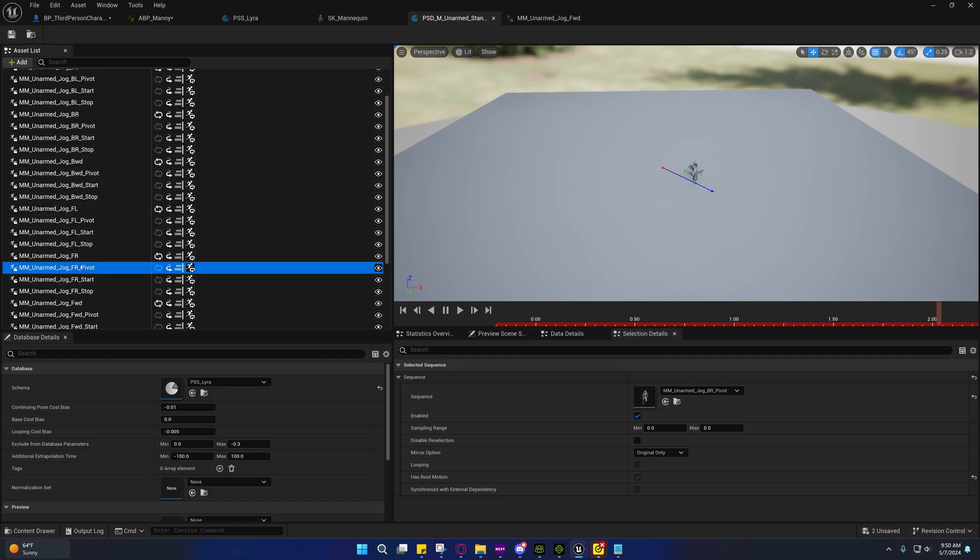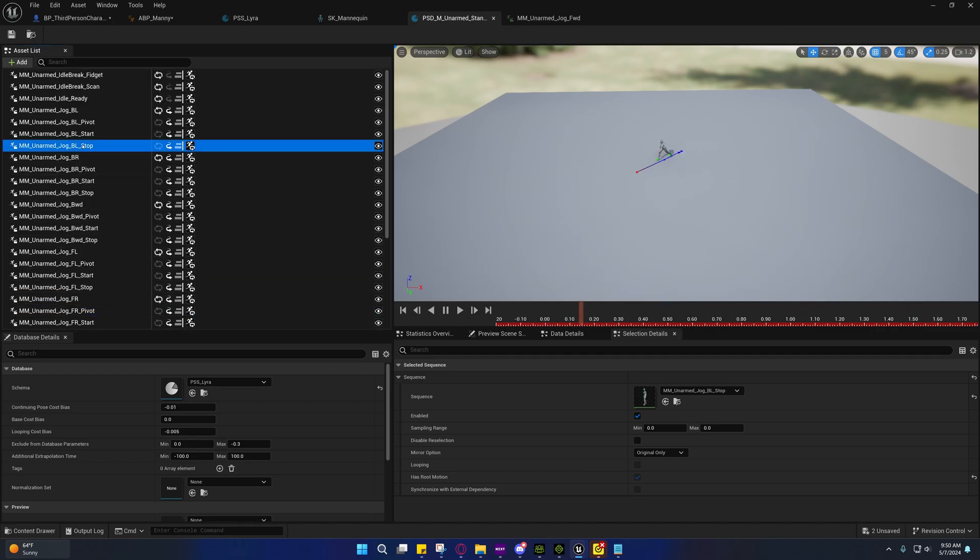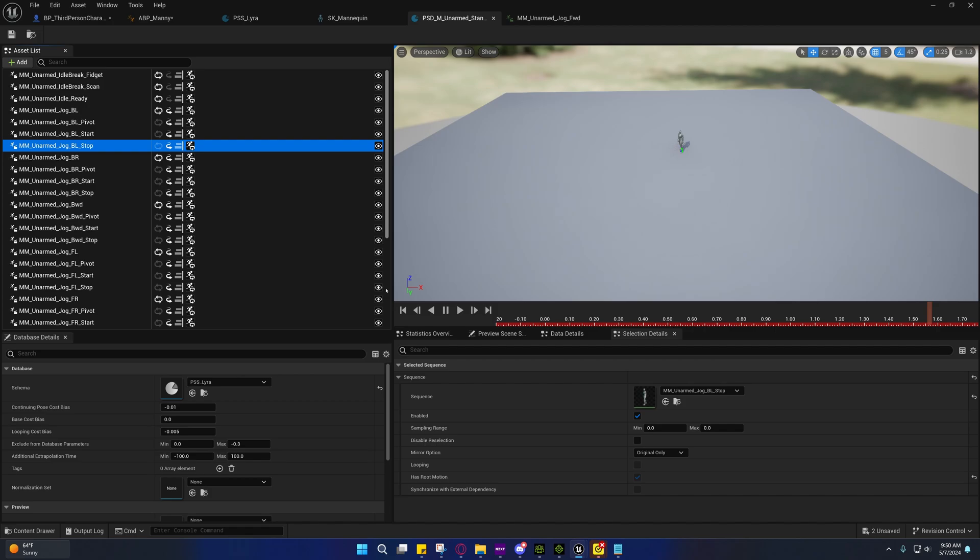This pivot or this stop. It can't figure out if it should play that one or the other one, because the pivots partially have that kind in it. And so you'll see that sometimes the legs will go back as though he's about to pivot.